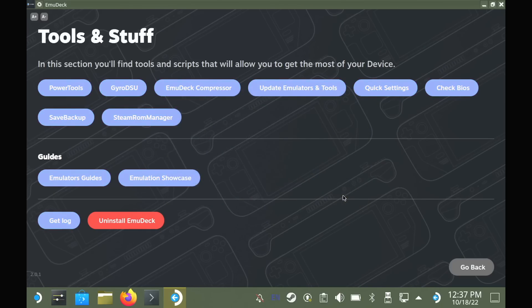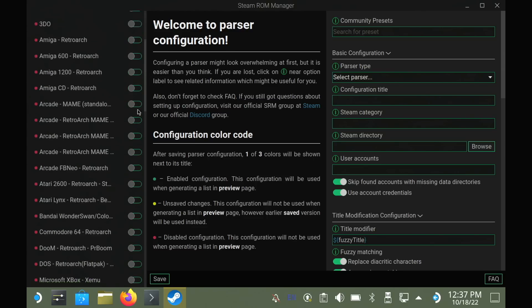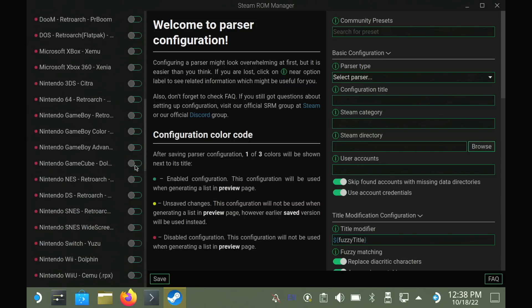The left list controls what shows up in Steam directly, and you probably don't want everything, so toggle it off at the top, and then select exactly what you do want to show up.